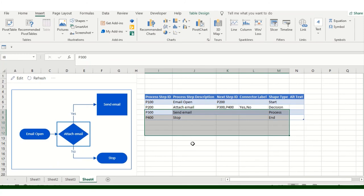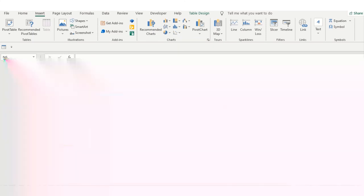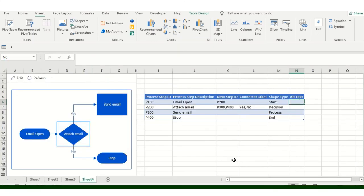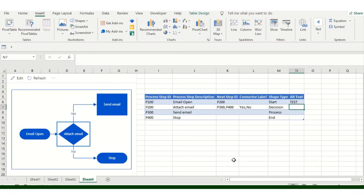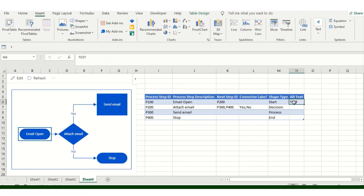And if you want to add some Alt Text to identify that this is the process step, I'll add Test, something like that, and I click on the Refresh. So when I see this particular diagram, it shows me the Alt Text.